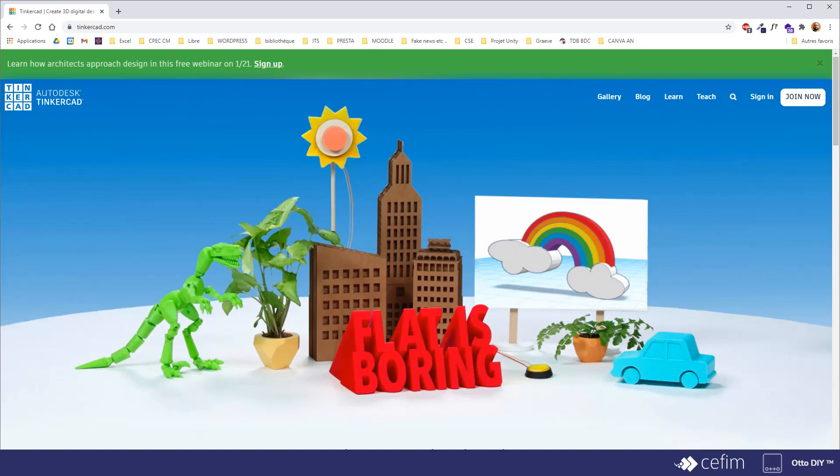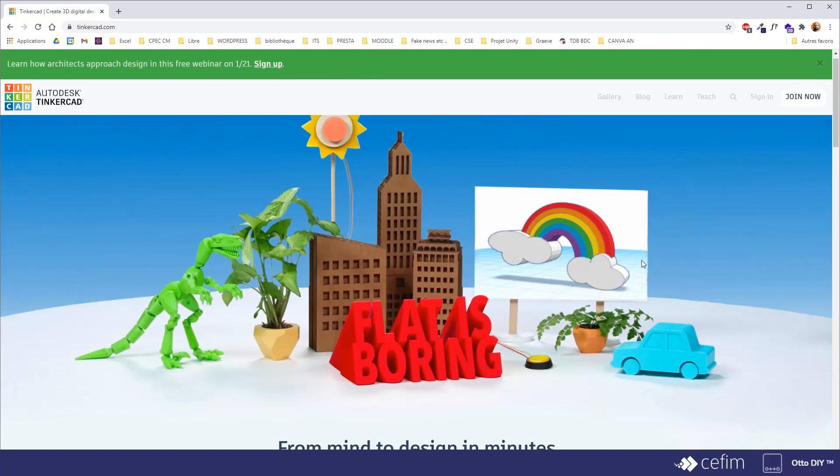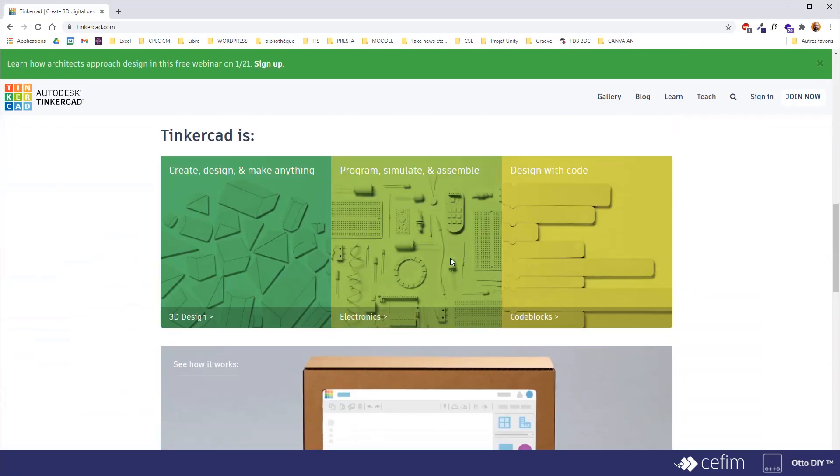And Tinkercad actually allows you not only to conceptualize, to create 3D models, but you can also create and simulate the circuit board, an Arduino card in our case, that will link each electronic parts of your auto robot.